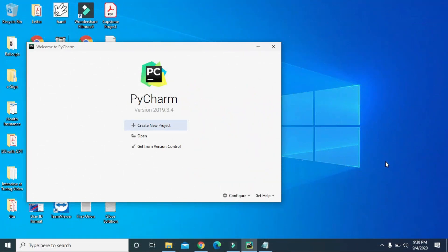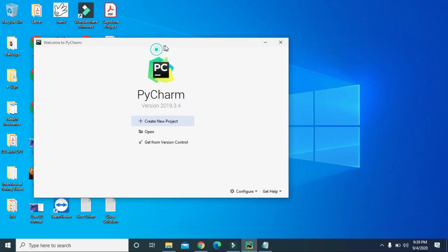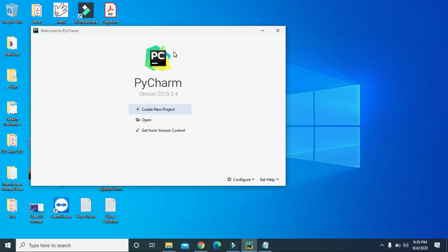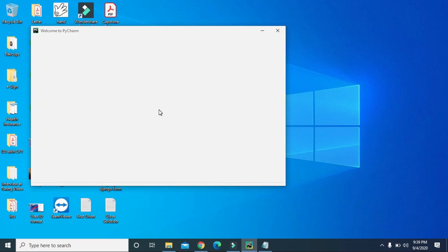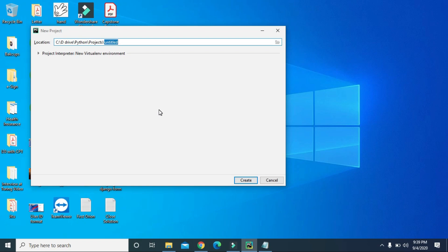Welcome to Tech Vitals. Today we are going to write our first Python code using the PyCharm IDE. When you open PyCharm for the first time you will get a screen like this. Click on 'Create New Project', give the location of that project — I'm going to use the default location but change the project name to 'day one'.